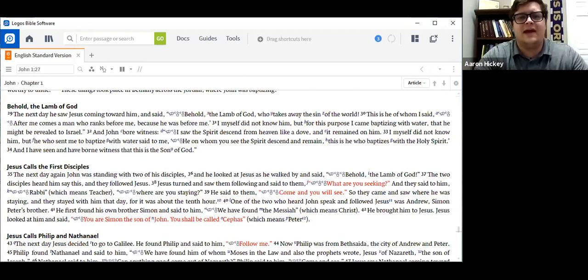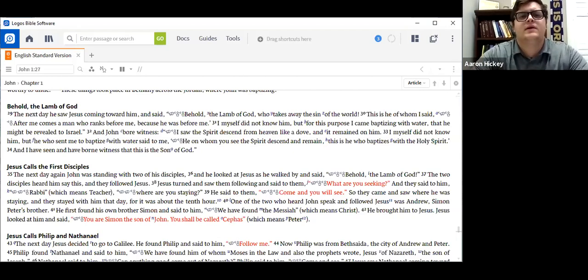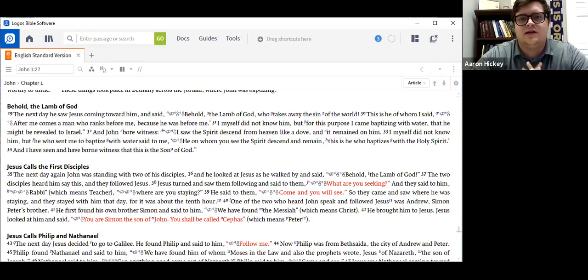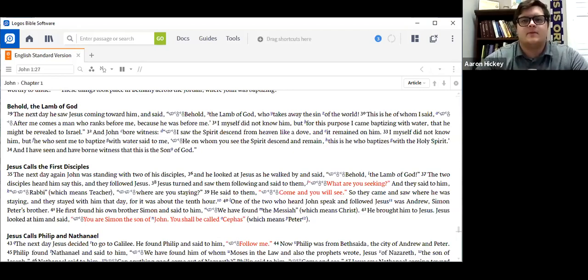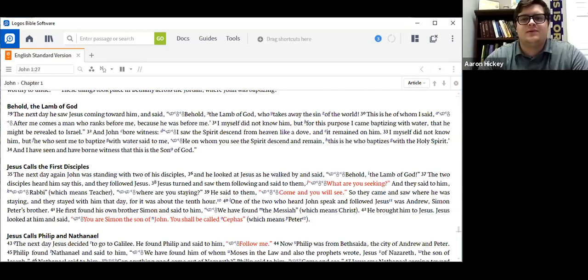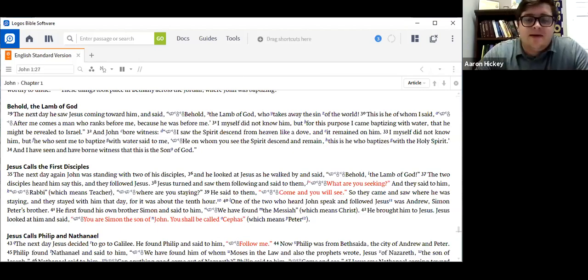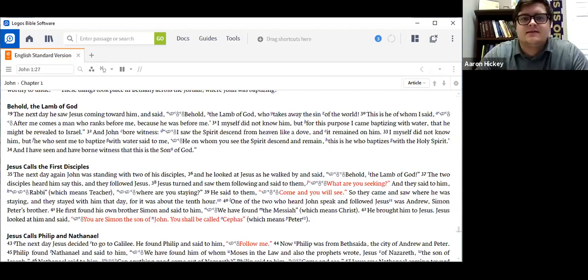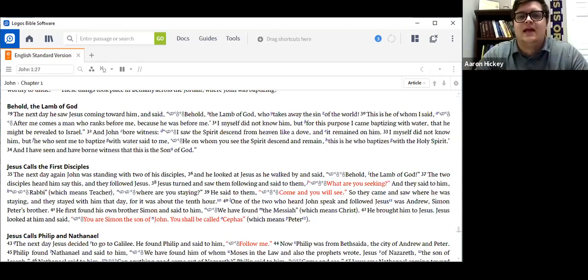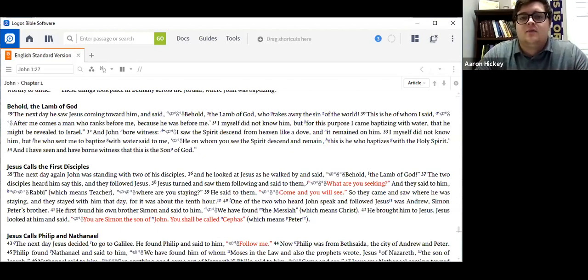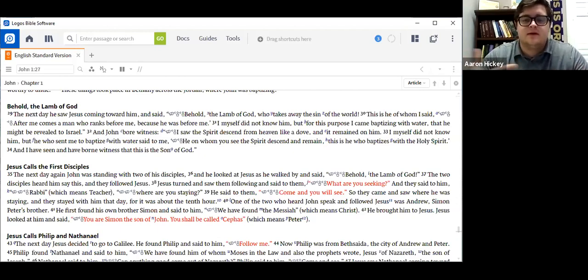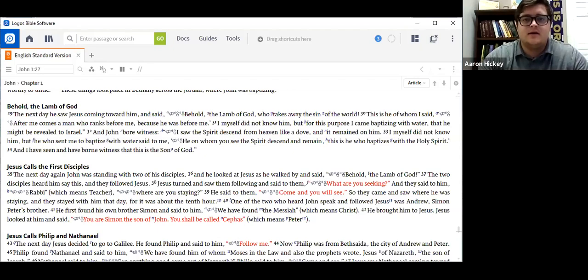And I actually preached on this passage way back in January, if you remember. And I tried to explain the image of what was happening in this text. And the image that I gave was from a friend of mine.